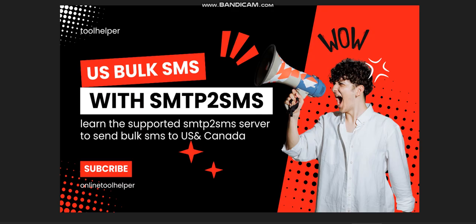You can send bulk SMS to United States for free using the SMTP to SMS server, but there are some certain SMTP that you can use. It's not just a random SMTP online. We call it a supported SMTP server that allows this sending of messages to the United States and to Canada.